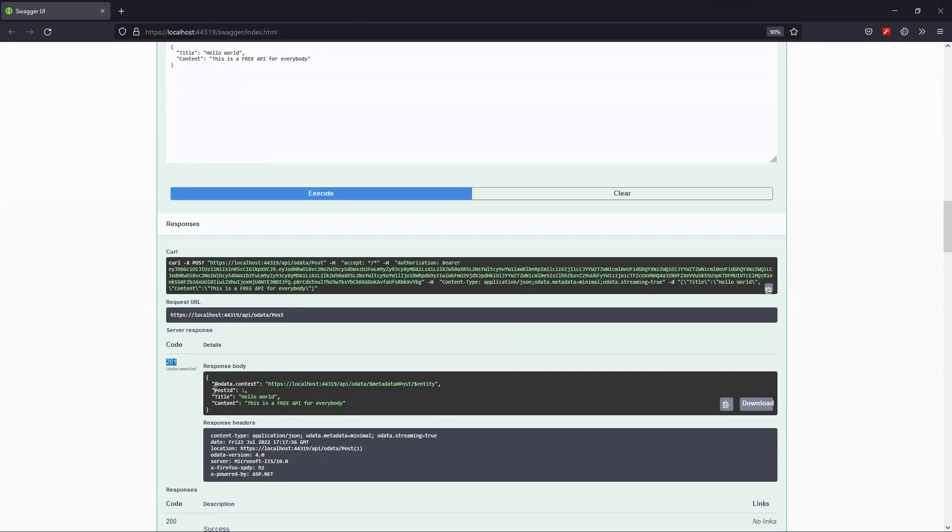And from the response body, I take a note to the post object ID, which is 1, and I'll use it to update this object.